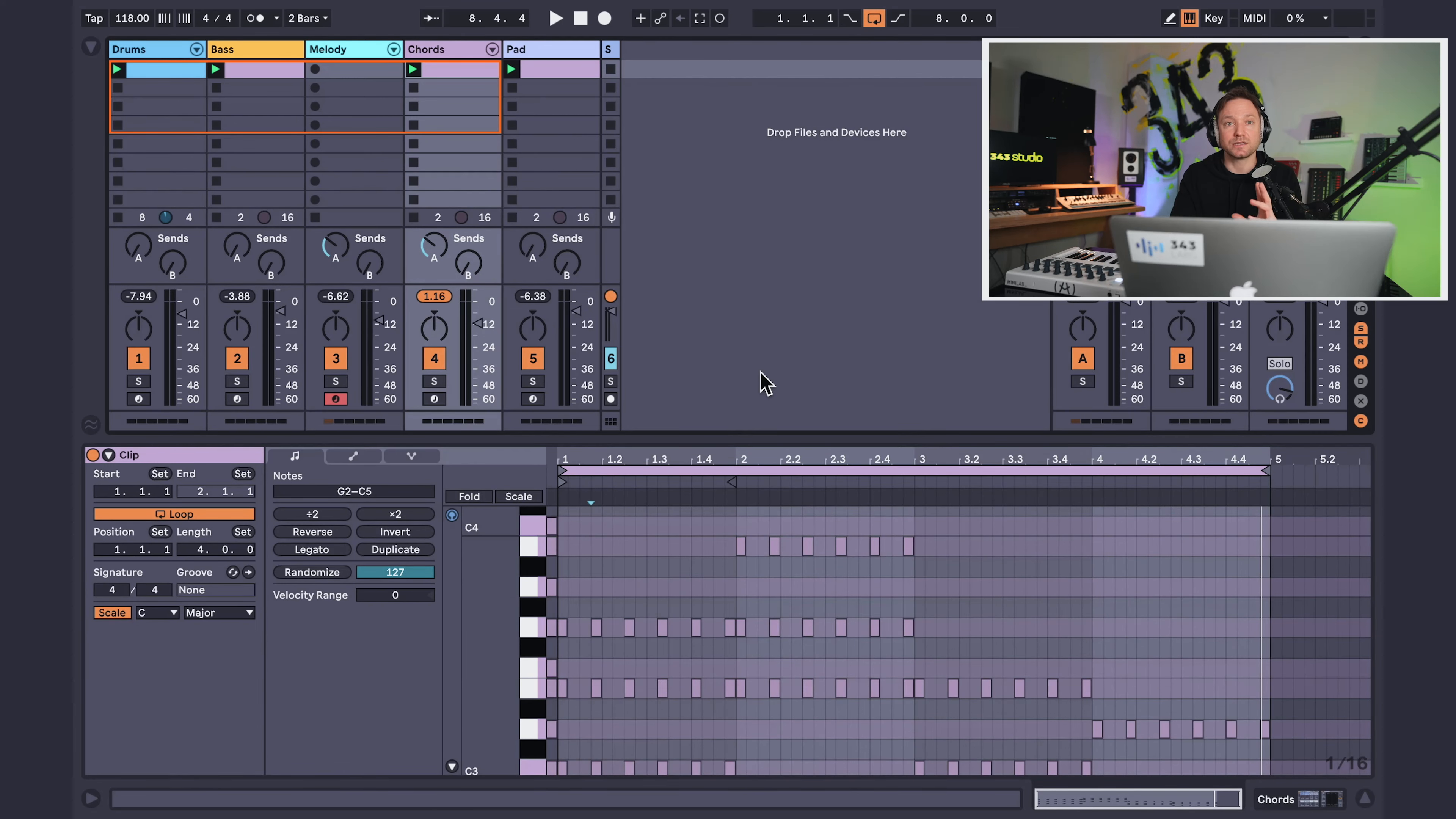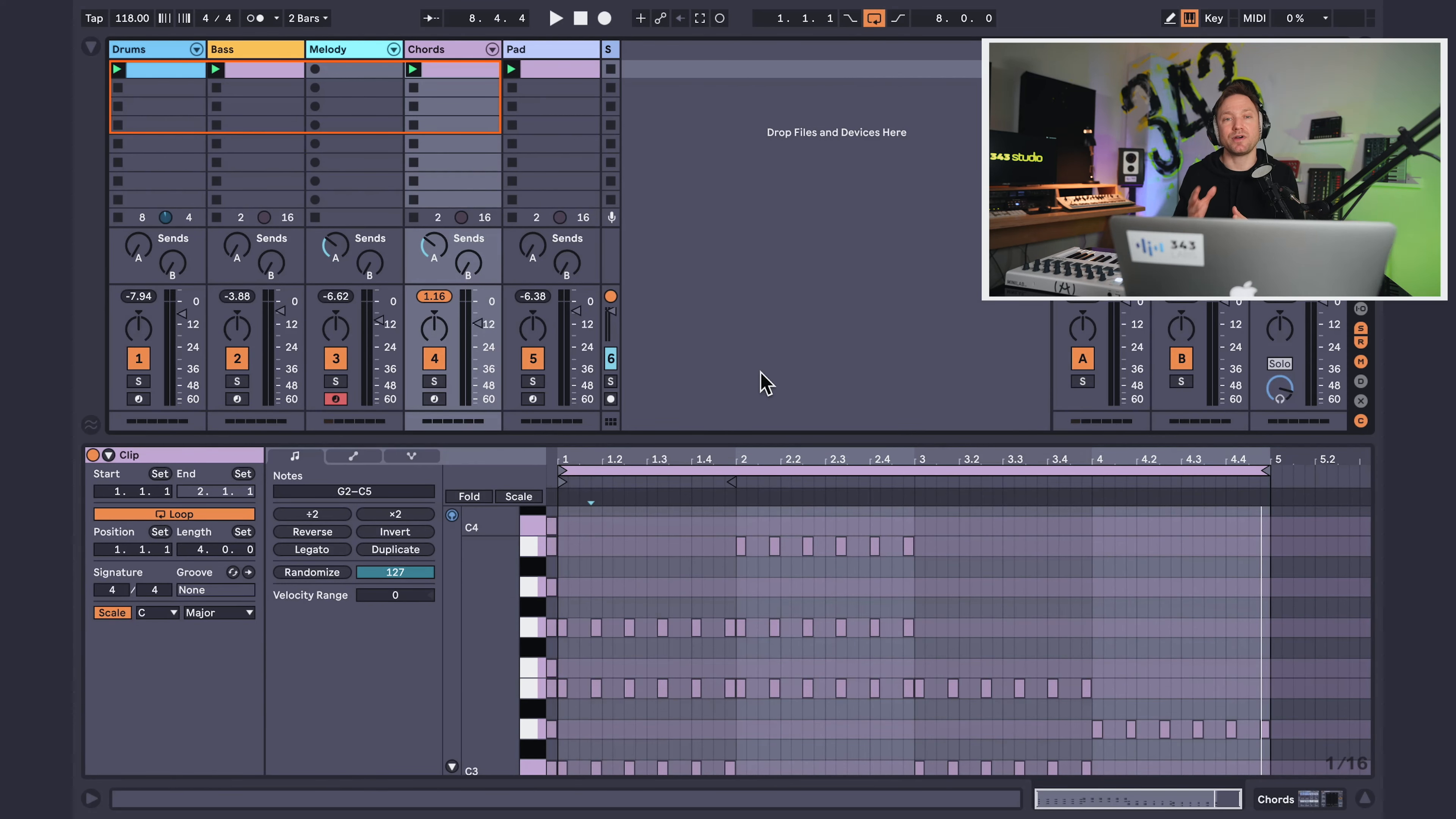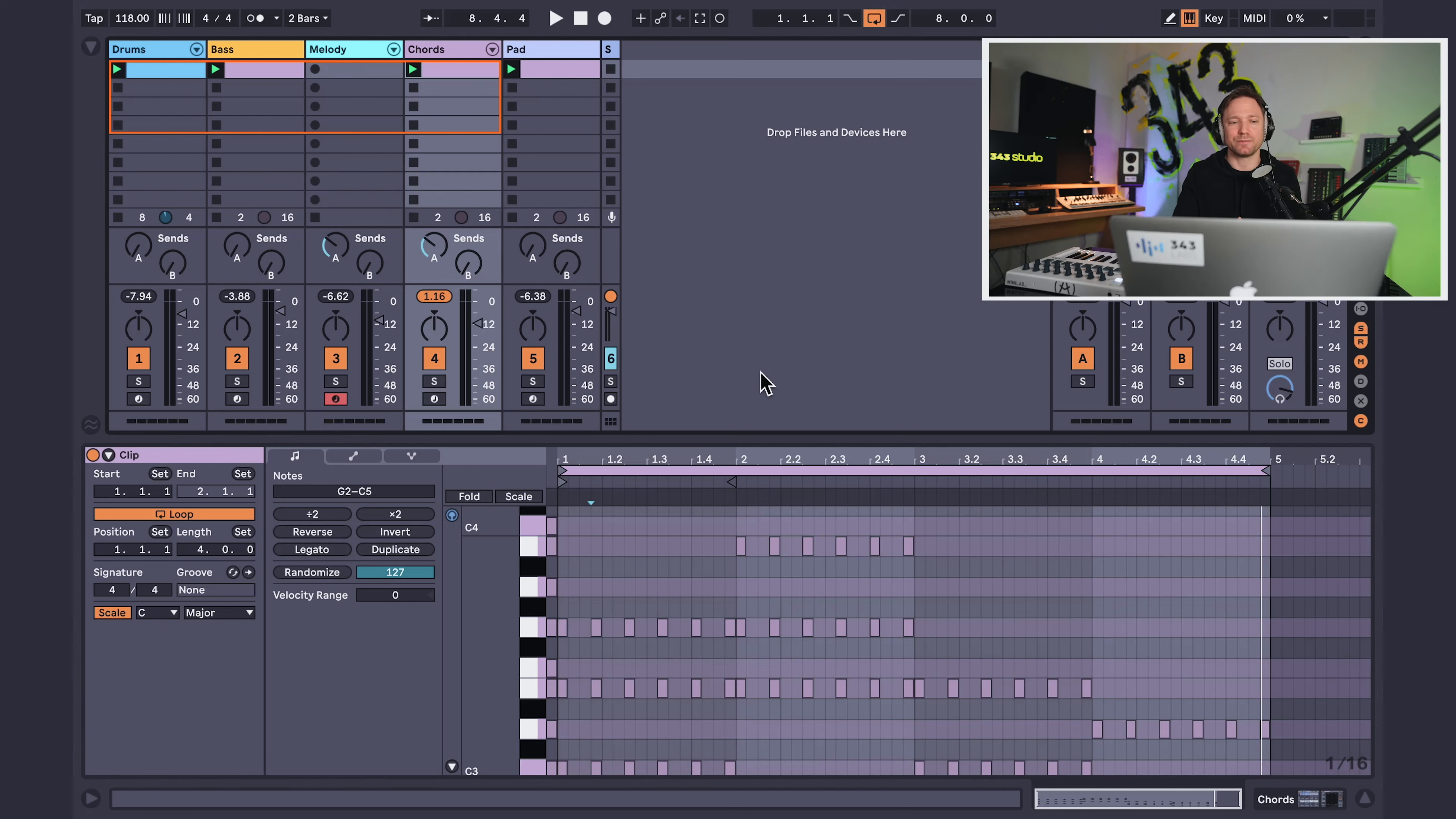All right, guys, the next hack is going to be focused on melody. Now, when you're writing a melody, my advice is to keep it simple and use repetition. I'm going to demonstrate.